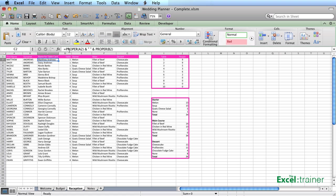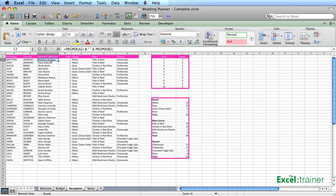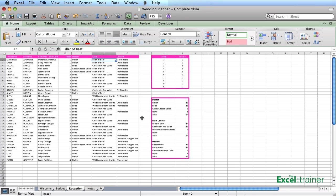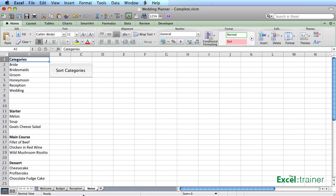So in that way, that formula, if you look at that, I've got equals PROPER of A2. So convert the contents of A2 to proper case and join that to a space and join that to B2 converted to proper case. And that is how you get that information in there. Then we've got what table they're on, and then we've got what they're choosing for each part of the meal. And again, that's done with a drop down list where the drop down list values are stored in a separate sheet, just so they're out of the way.